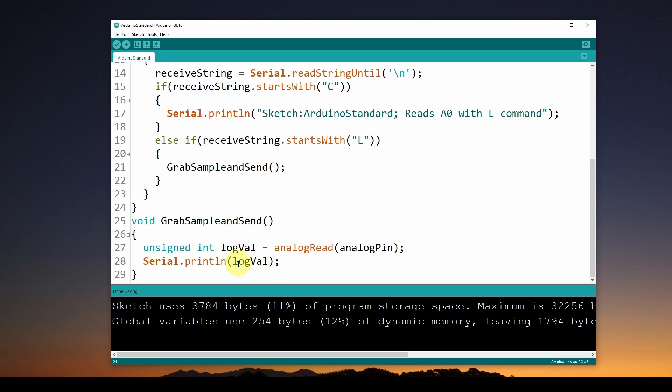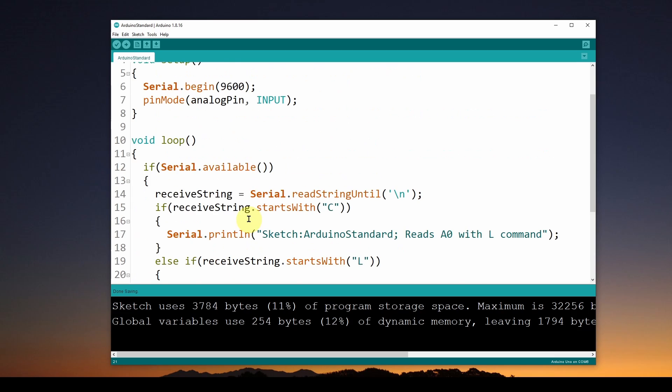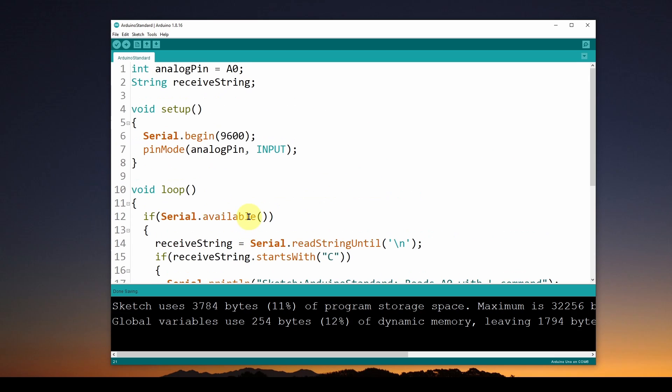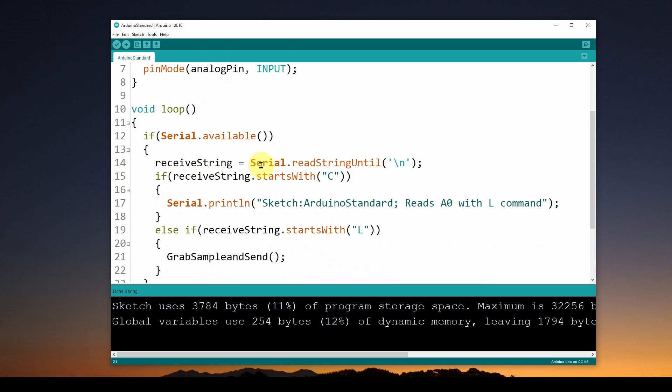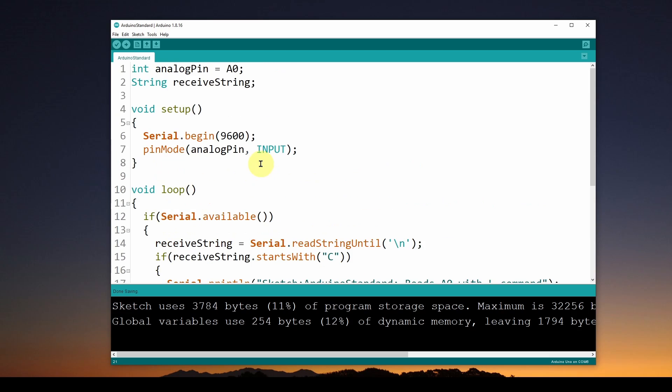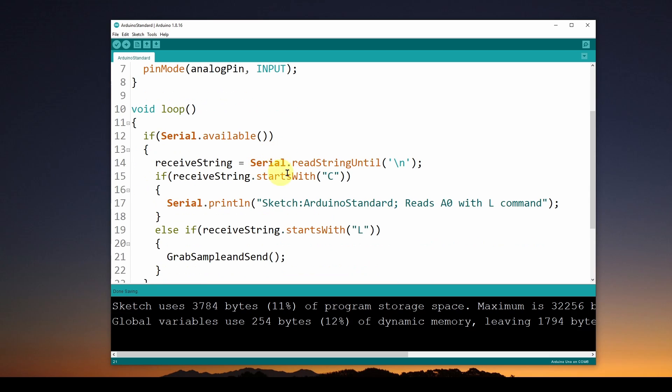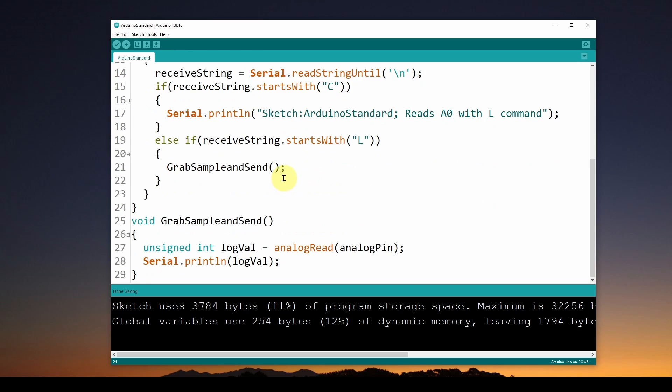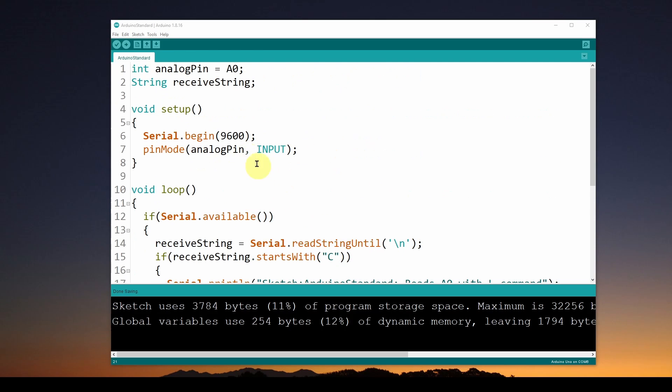This is a real simple way to have your sketch either grab a value on request, or it will send you the name of the sketch and whatever text you want to include with that to tell you what the sketch does. Now I've already uploaded this to the Arduino, and let's take a look at the serial monitor.